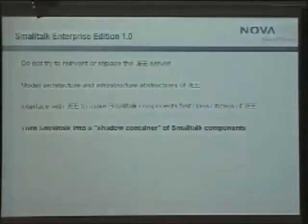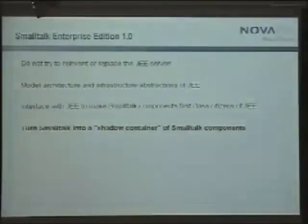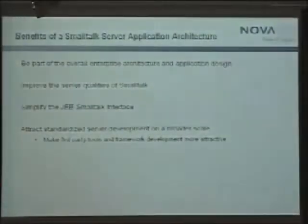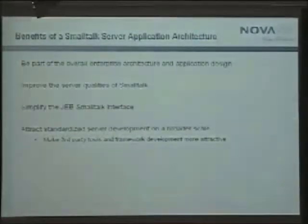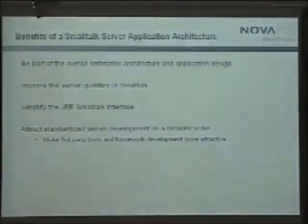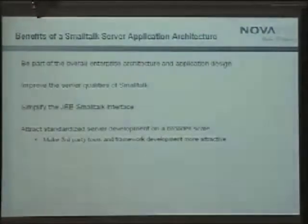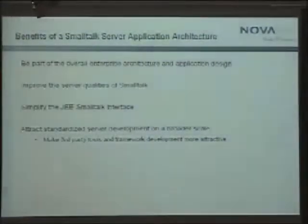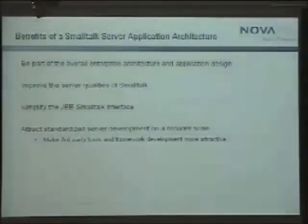In the end, Smalltalk would become what I call a shadow container — a shadow system behind a JEE system, invisible to the overall architecture, but doing actually important computations. The benefit is you become part of the enterprise architecture: you're not an alien anymore, you don't need to justify why you're there. You get improved server qualities for Smalltalk, a simplified JEE interface, and you enable third-party vendors to have a market again.